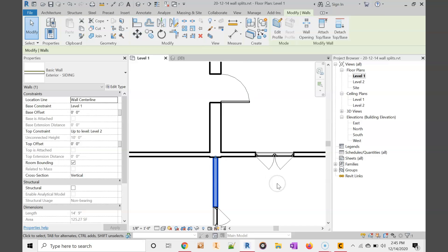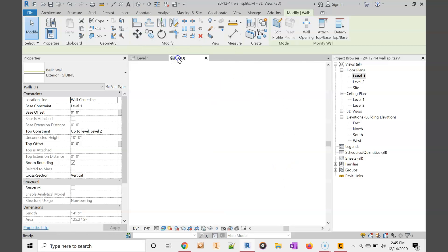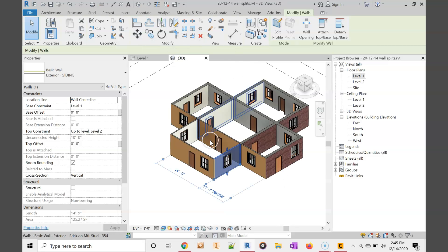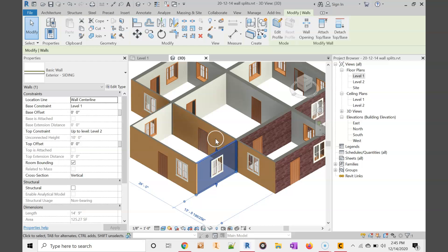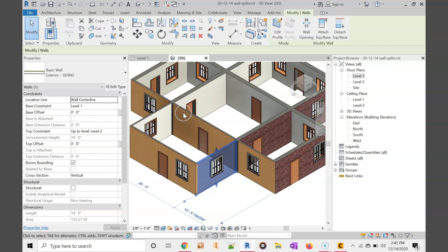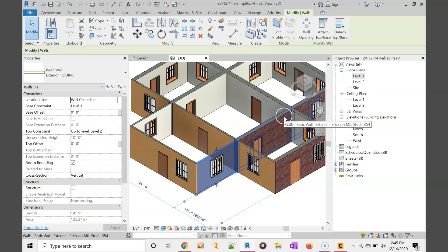So now if we go look at the 3D view, we see that this back wall is siding and that's brick. Problem is it's also siding on the interior, and we also have brick on the inside here.